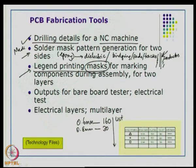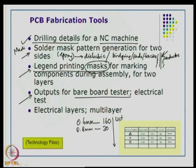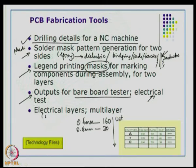You can also generate outputs for bare board testing. When a board is finished, you must test it for shorts and opens — a short is an electrical short and an open means no connection. During the process there could be reliability issues, so at the end of the process sequence your CAD netlist can be used as input to automated test equipment for bare board testing. This electrical test is compulsory for any manufacturer today. You can also generate masks for all electrical layers of a multilayer board — if you have 32 layers, you generate 32 masks.